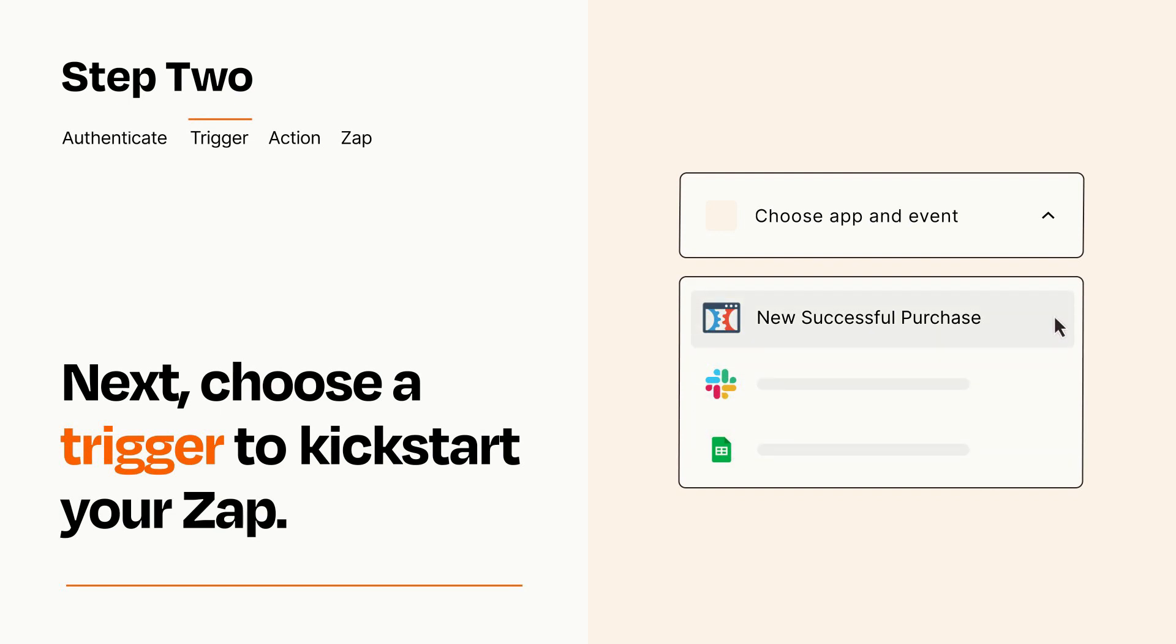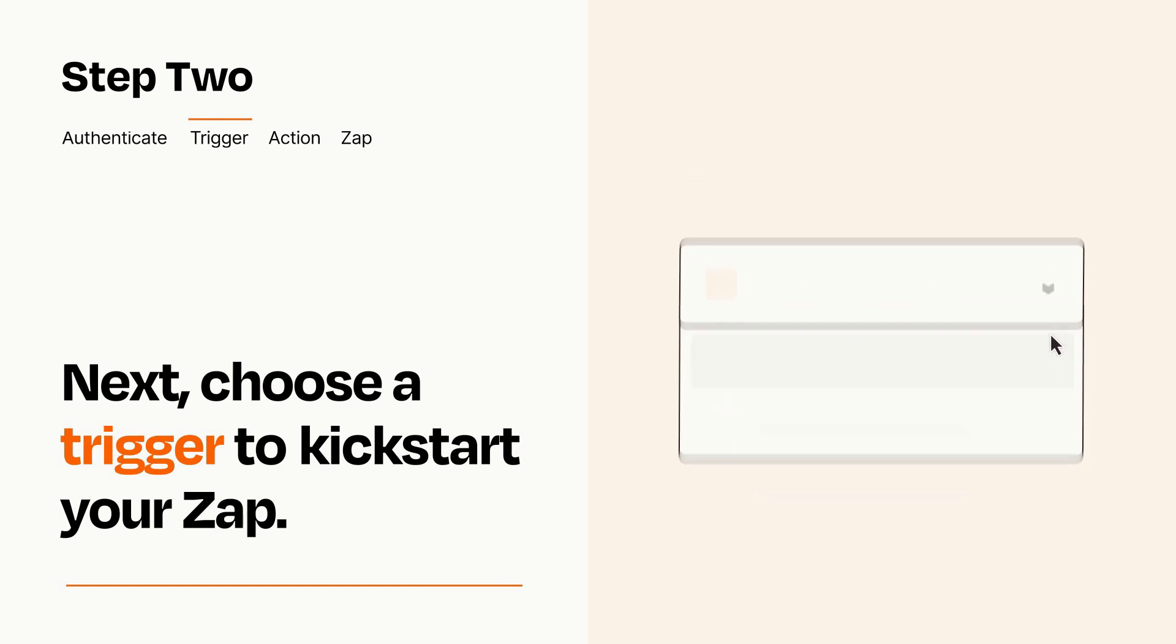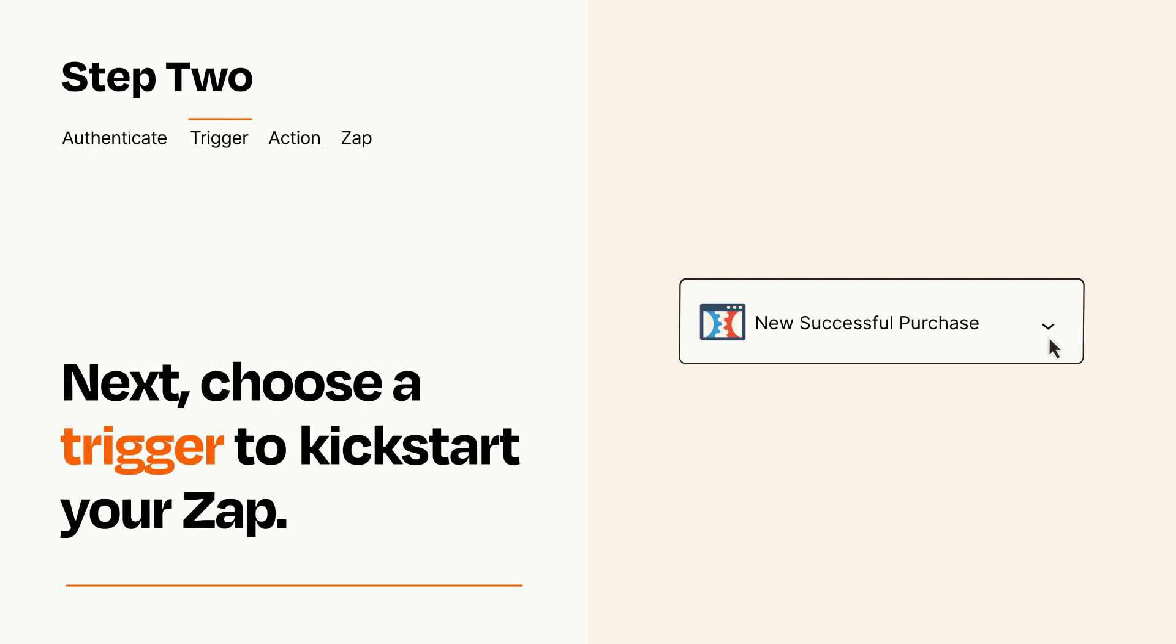When you set up this step, your Zap will pull in test data from your trigger app that you'll see later when setting up your action app.